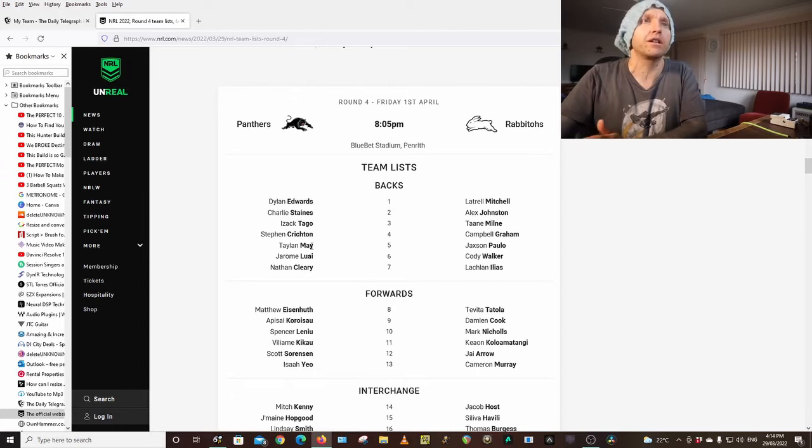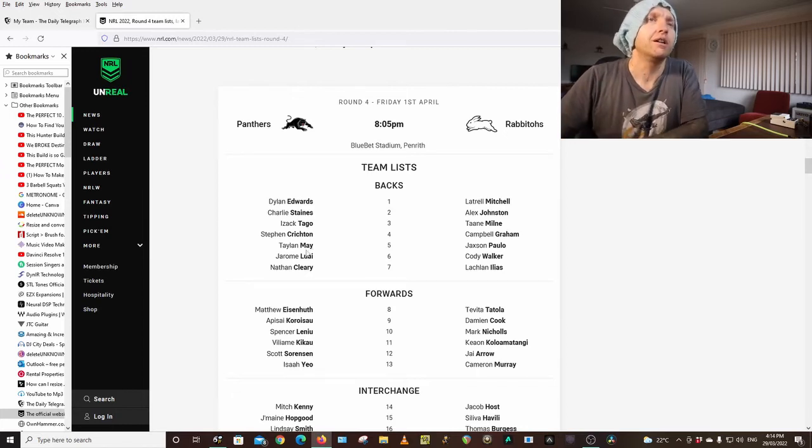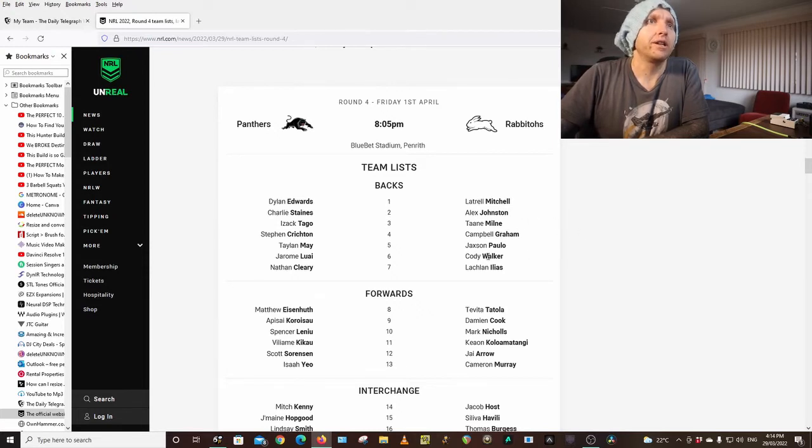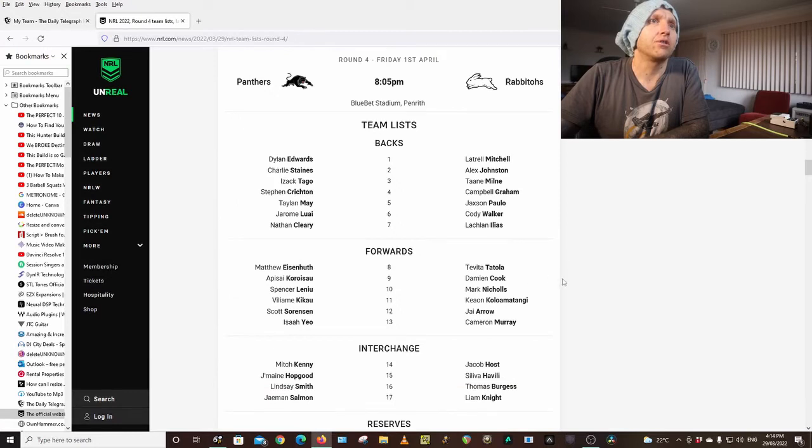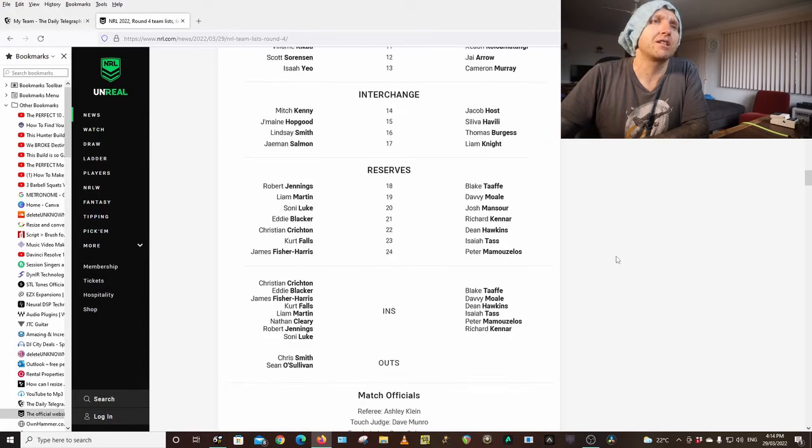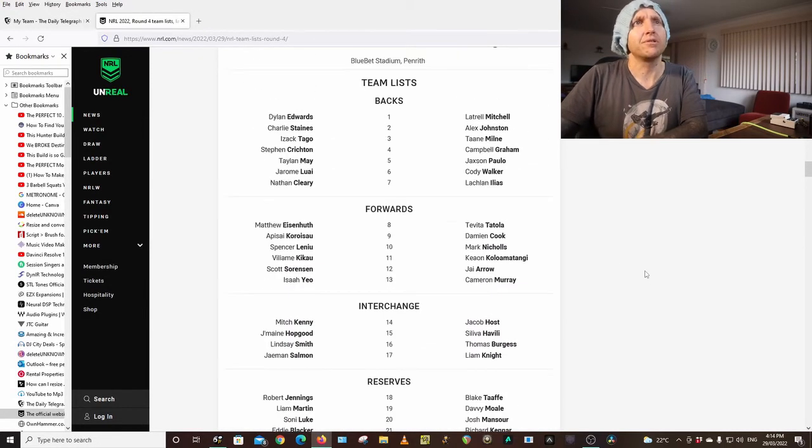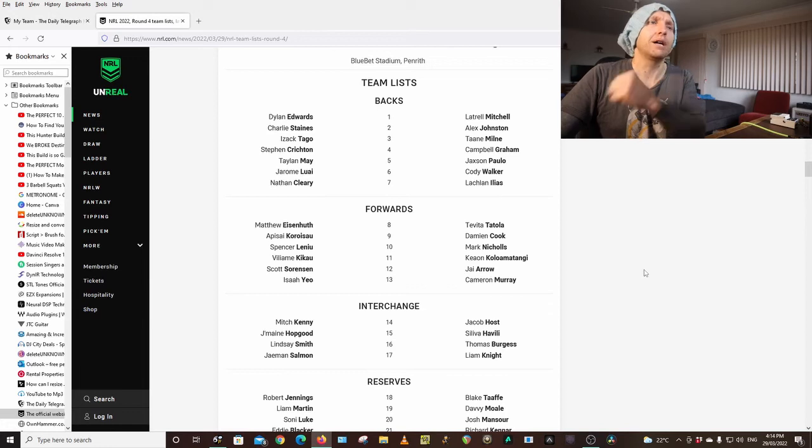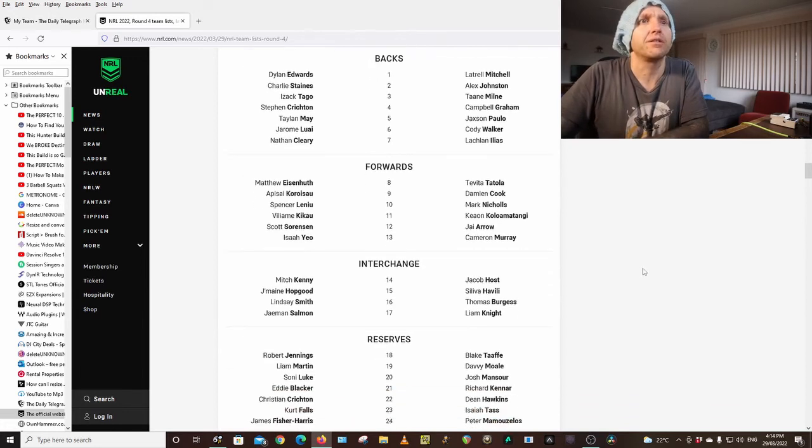Rabbitohs: Mitchell, Johnston, Tano, Milne, Graham, Paulo on the wing, Walker, Ilias, Tala, Cook, Nichols, Colin, Matangi, Arrow, Murray, Host, Reilly, Burgess, Liam Knight. Same side, exactly the same side. Come on bunnies, smash those Panthers.